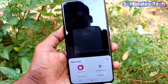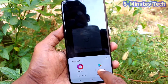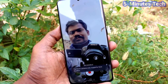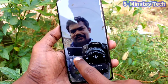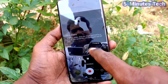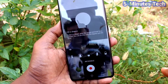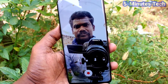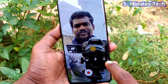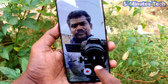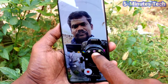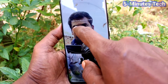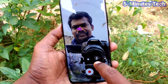Here you can use different tools in AR Doodle. Click this icon and you can select from the available tools. Here I pick up this tool.